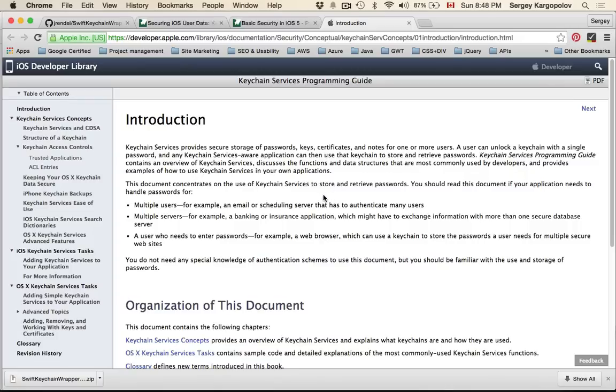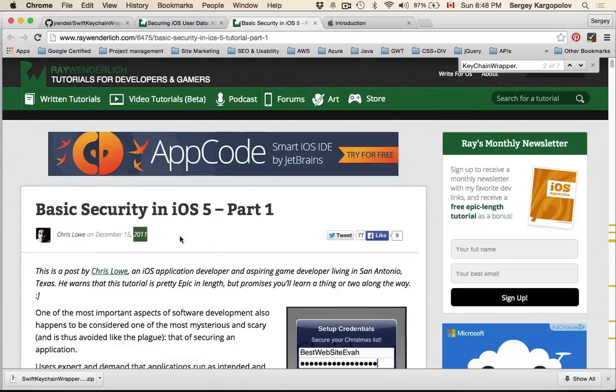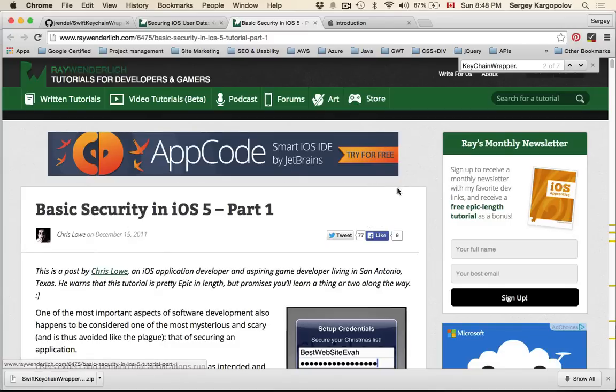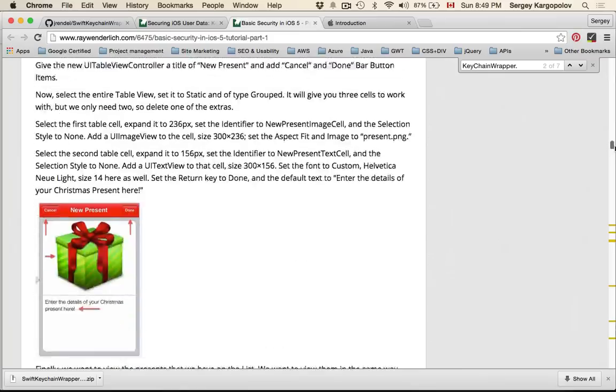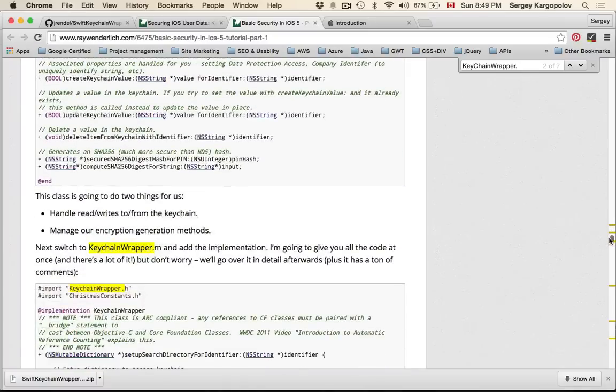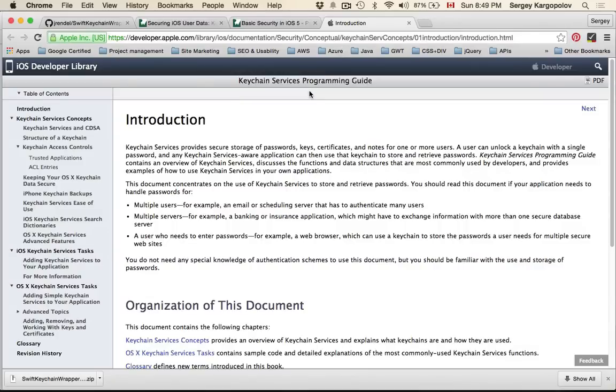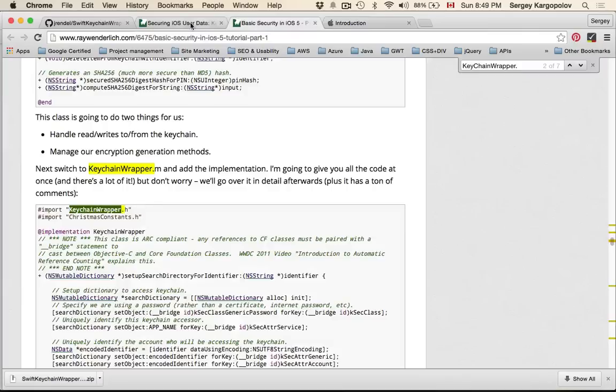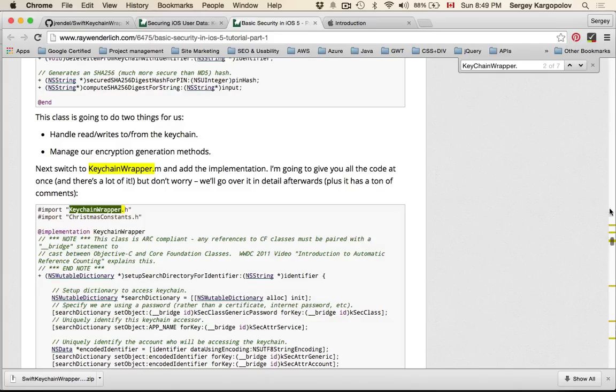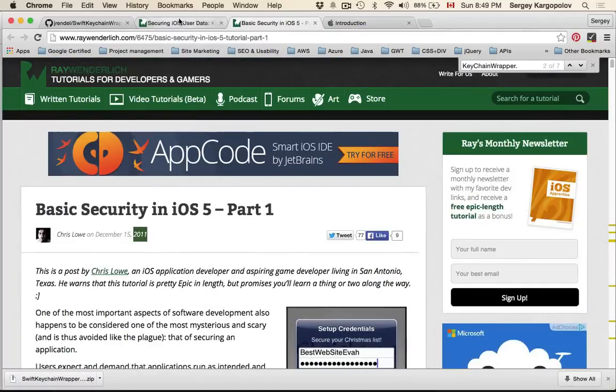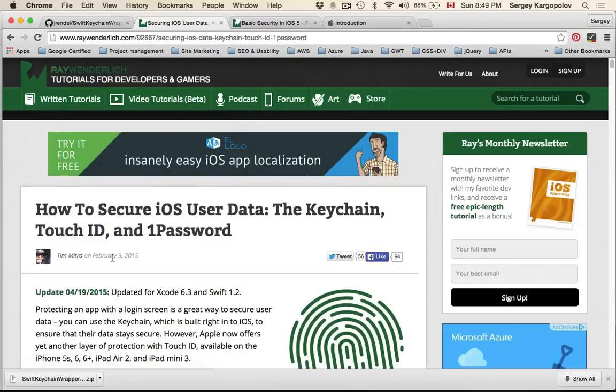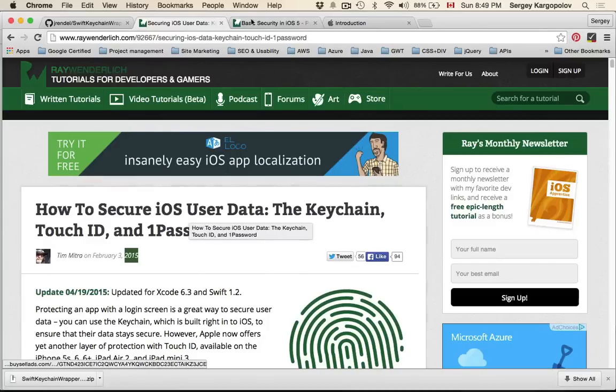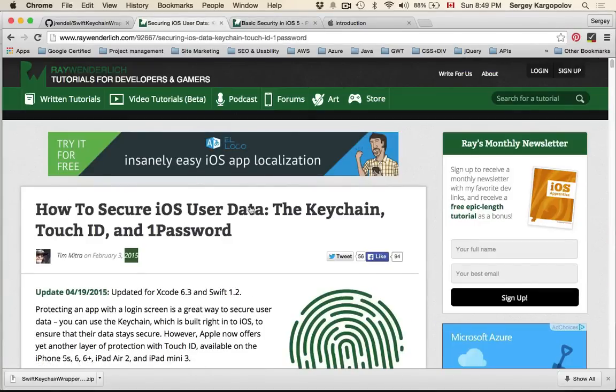Looking for good tutorials on the net, I like the website by Ray Wenderlich and there was an article in 2011 called Basic Security in iOS 5. This article teaches you how to implement a mobile application which uses iOS keychain and uses keychain wrapper from the keychain services programming guide. Later this year there was another article published February 3, 2015, an extensive article based on part one but in Swift that teaches you about keychain, touch ID, and one password.